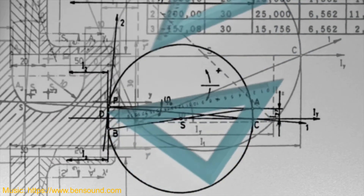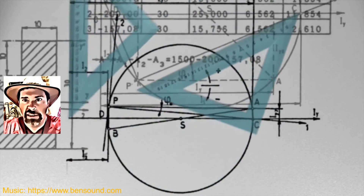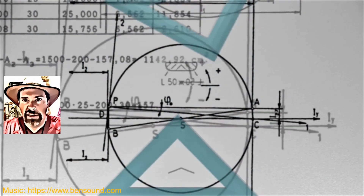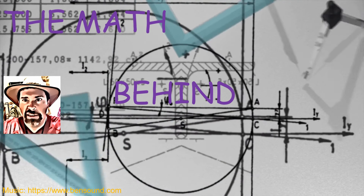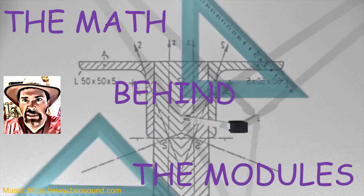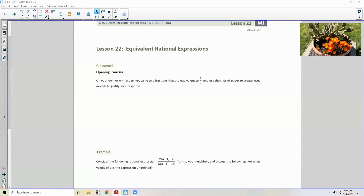Hi there! Mr. Holcomb here with another episode of The Math Behind the Modules! Lesson 22: Equivalent Rational Expressions.